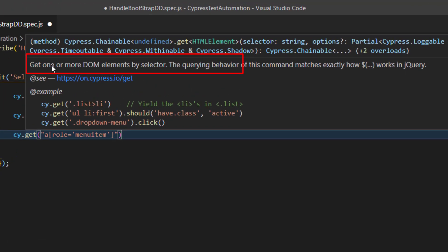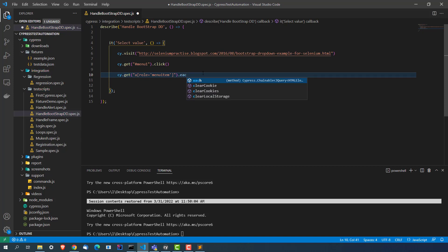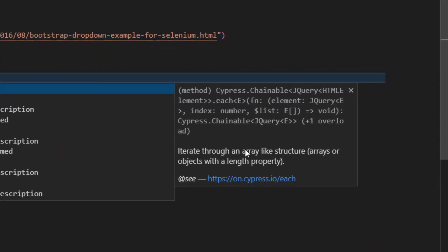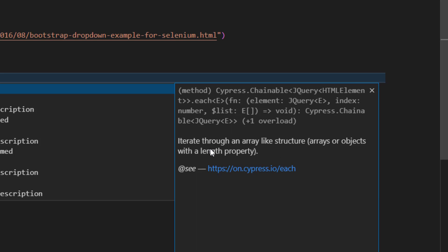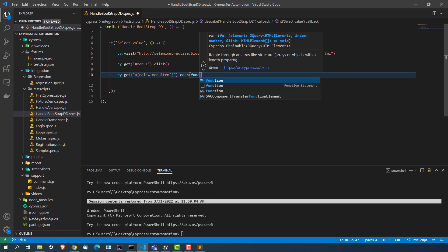So now the challenge is how to iterate over these four elements. I will use .each(). Let me show you the documentation because this is important. The each() method will iterate through an array-like structure. It accepts one function, and the first argument of that function is the jQuery web element, the second is the index, and the third is the list. Don't worry — I will show you how to use it and I will share the code with you.